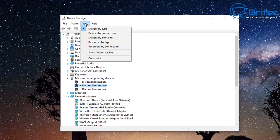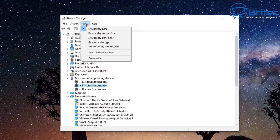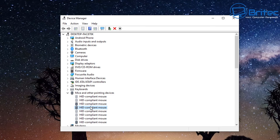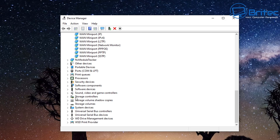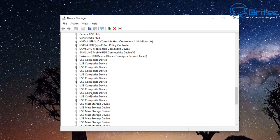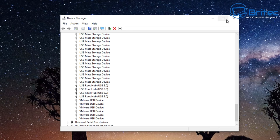Next, go to View and show hidden devices. These are all the hidden devices not currently in use, and we can clean these out — they can sometimes cause a conflict on your system. Removing them is pretty essential. You can right click and delete them one at a time, but that can take a long time.